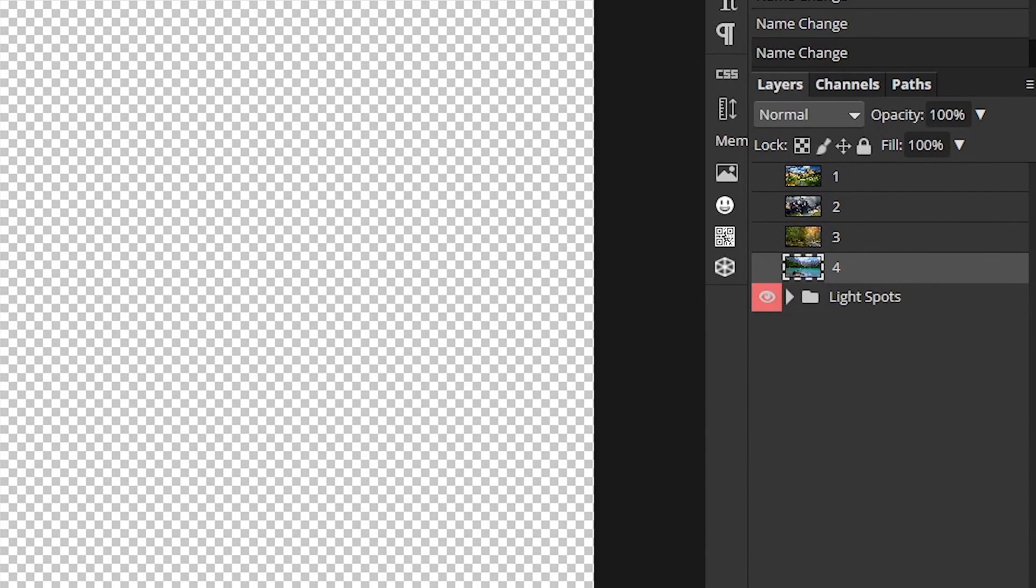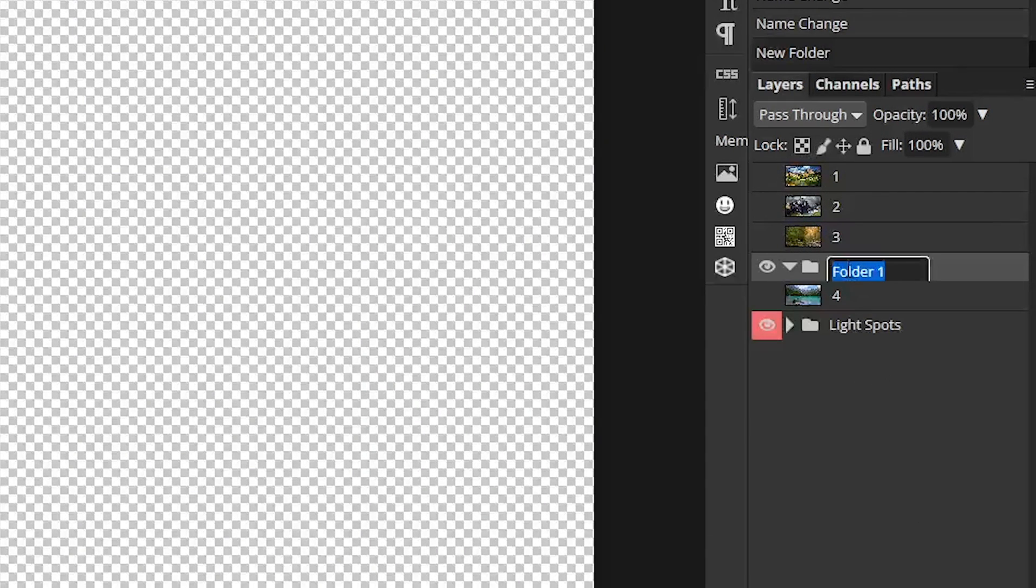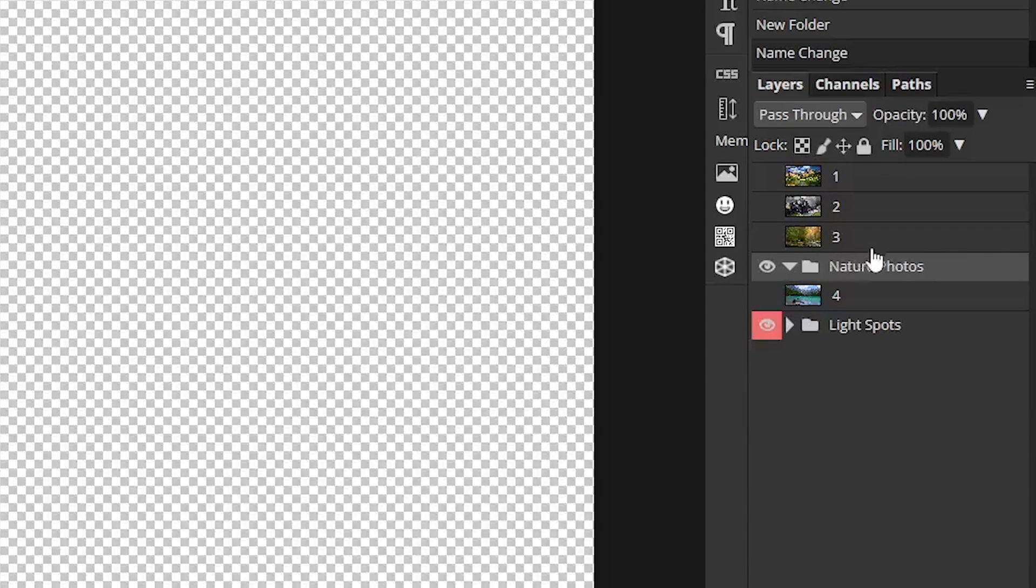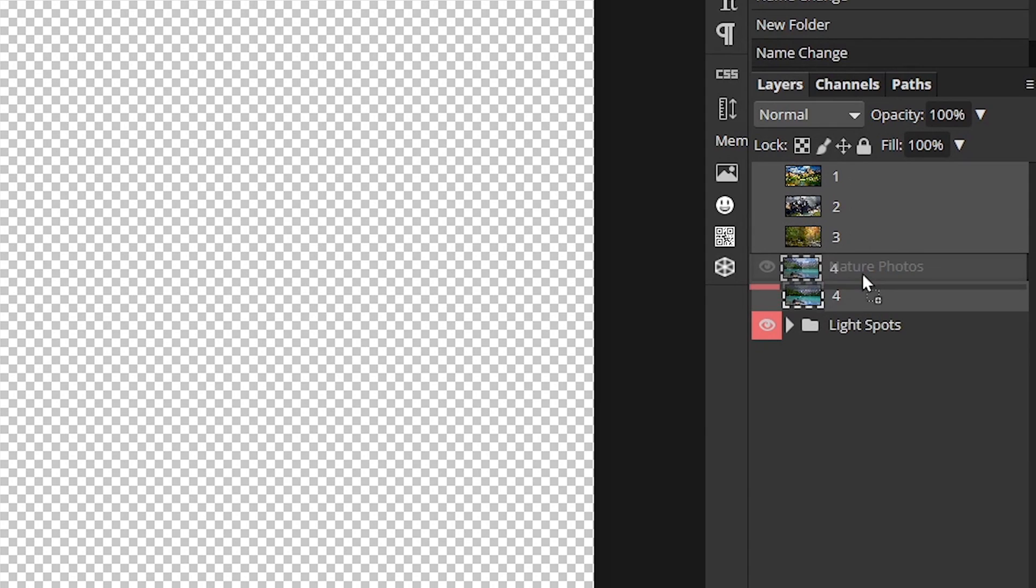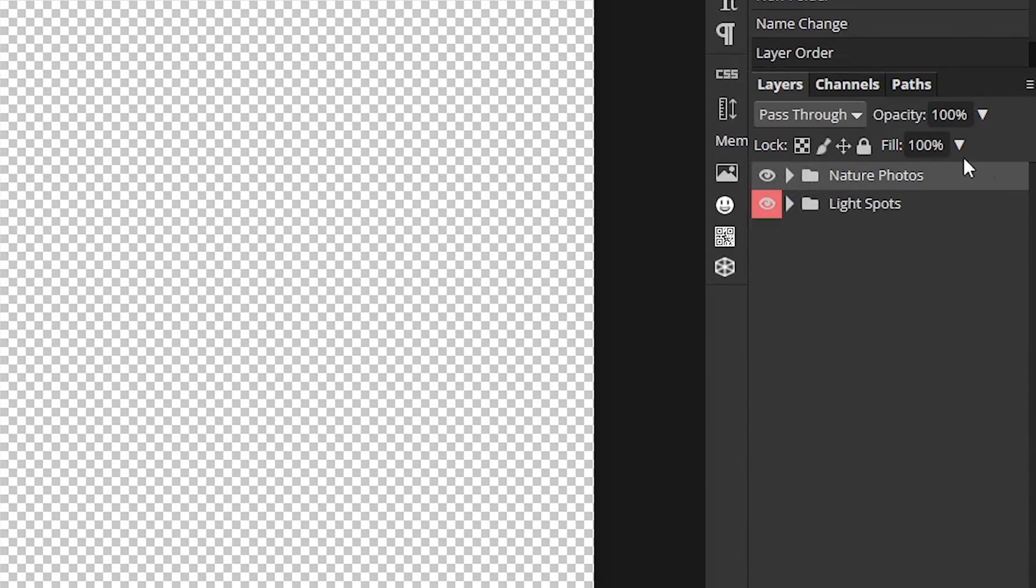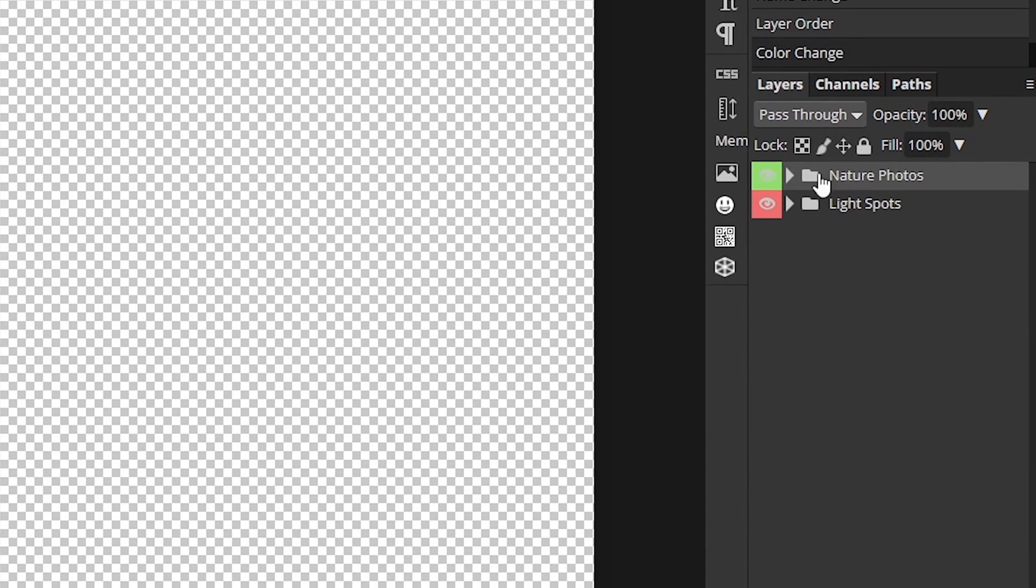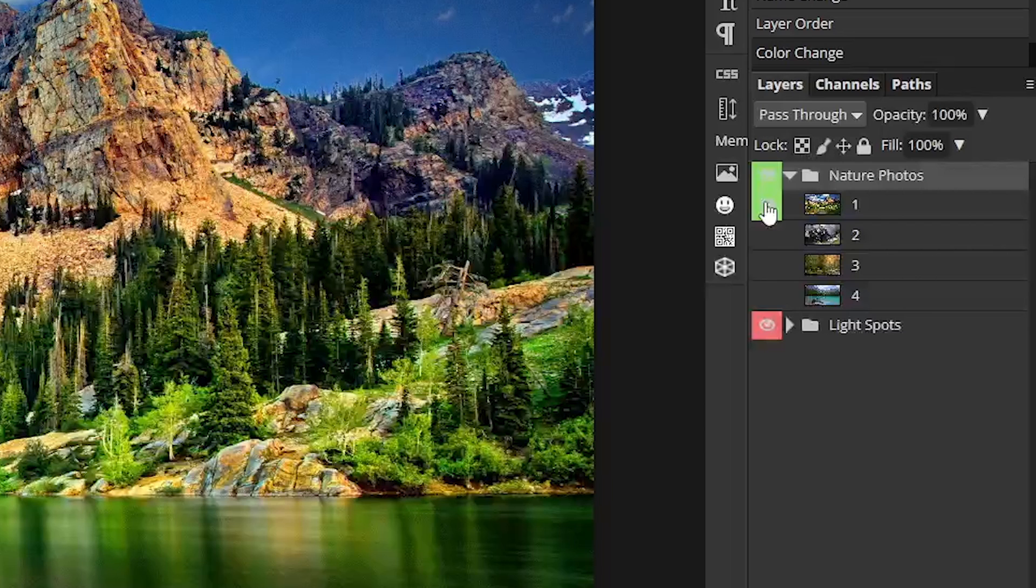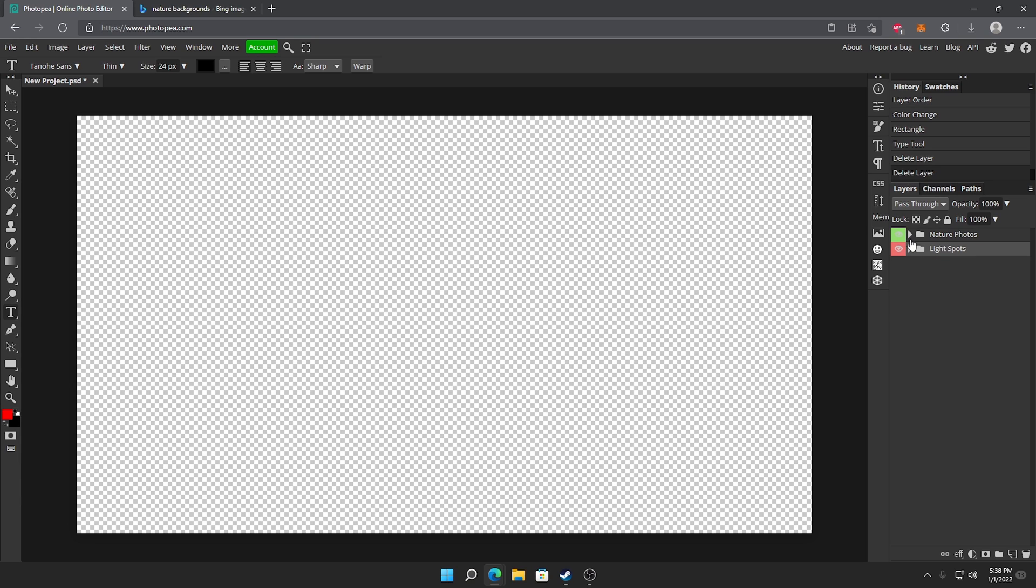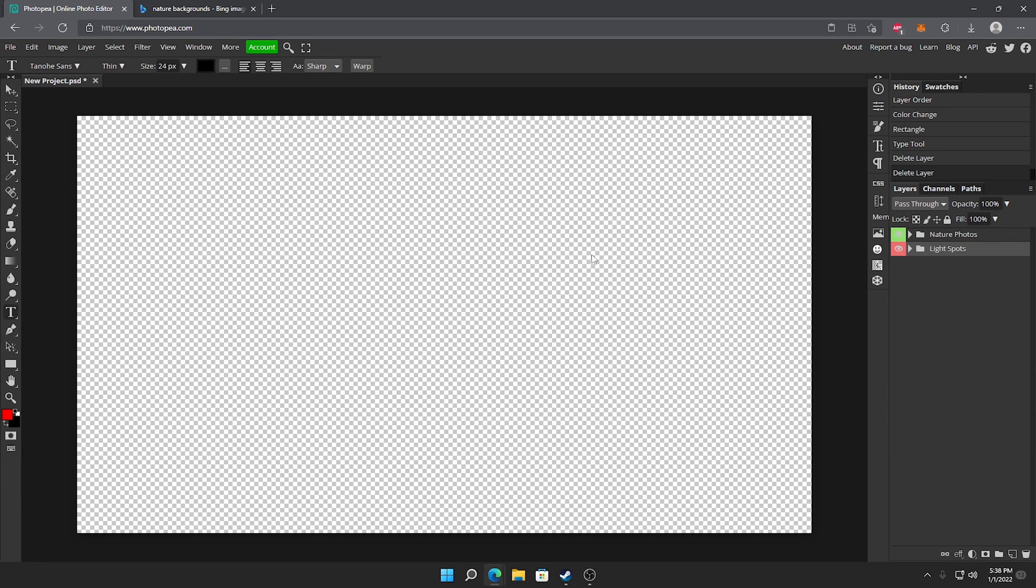I'm going to make a folder down here. I'll name it nature photos and I'm going to hit control click all these and drag them into the nature photos folder and I'm going to change the color of it to green because nature is commonly associated with green. So now you guys have a good idea of how you can make these folders and put things in them. So now that we have the folders and all that out of the way we can move on to making the cover of it.